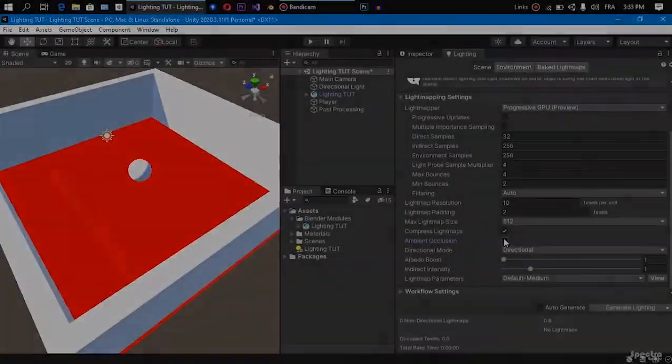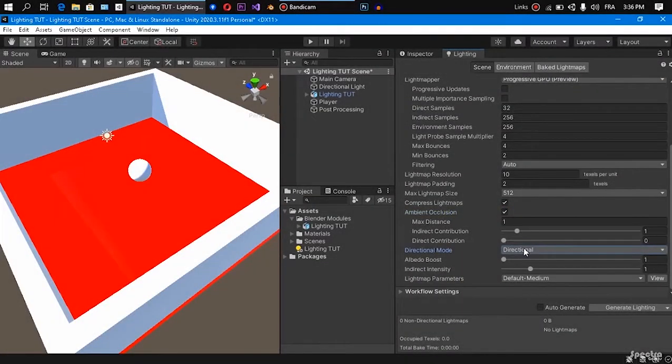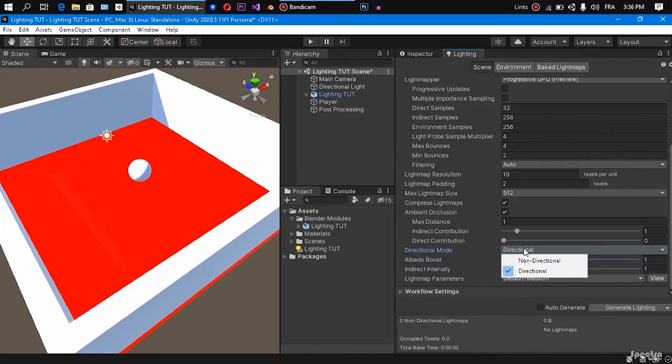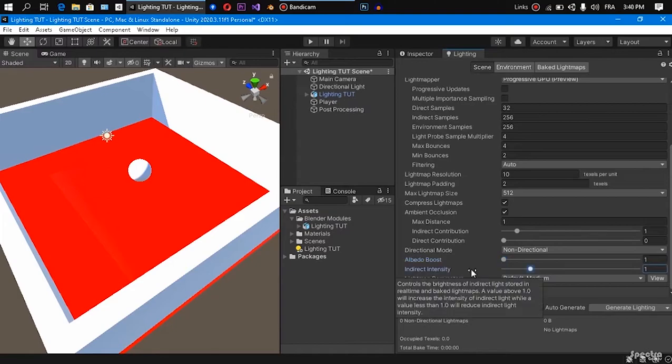Hello guys, in the last video we explained everything about lighting settings in order to bake a light map. You can check the video, it's gonna pop up in the corner and you will find it in the description box as well.